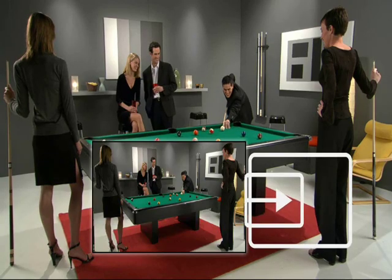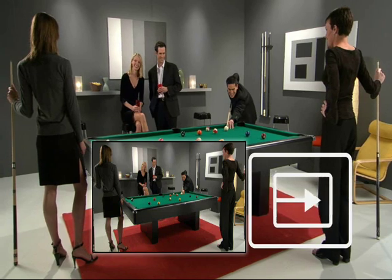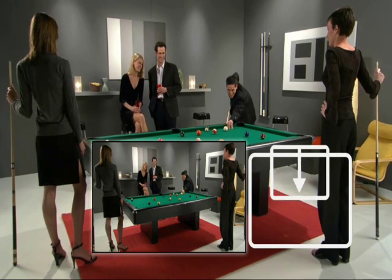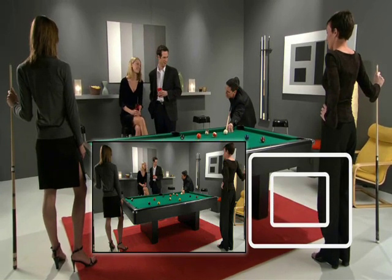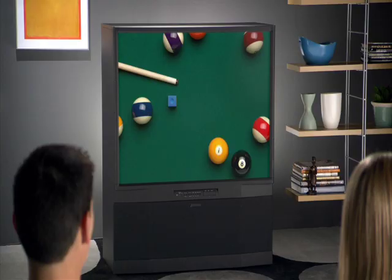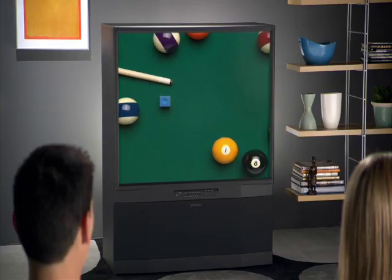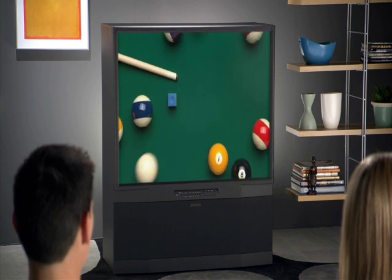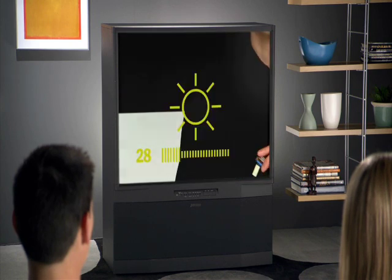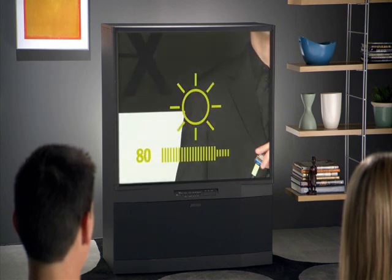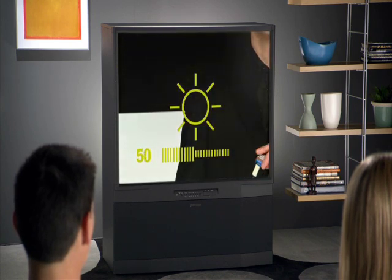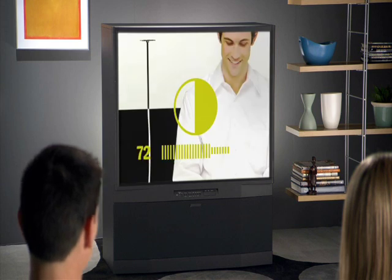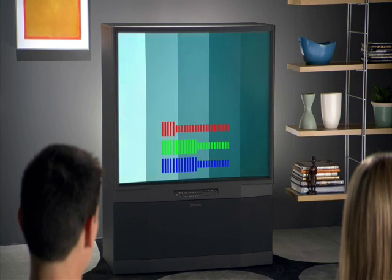Setting up your system with this guide is easy. We'll help you make sure that you see the entire picture, that the picture is the right size and shape, that you're not missing details and shadows, or distorting the bright areas of the video, and that the color of the picture is as accurate as possible.